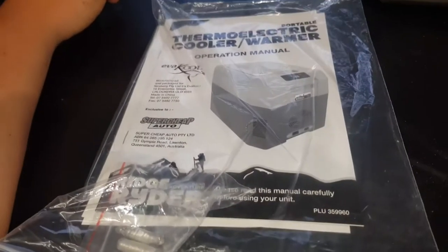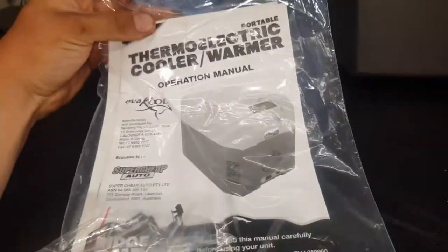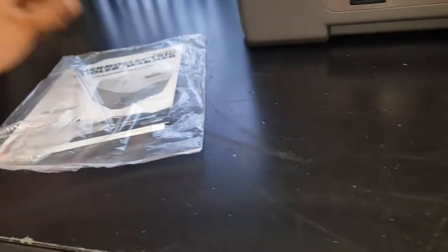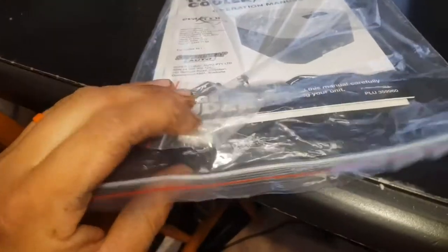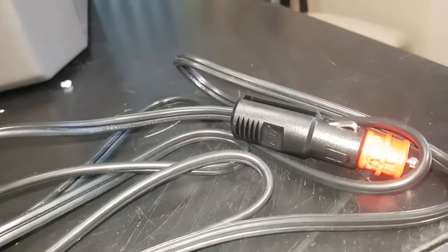You get an operation manual, warranty card, spare fuses which must go somewhere internally. Oh no, they'll be for the cigar lighter socket. So you get supplied this nice thick lead.